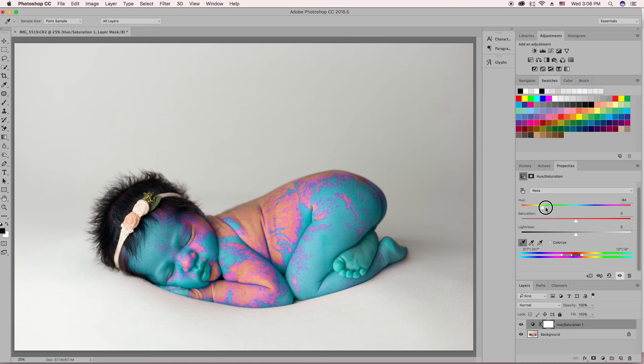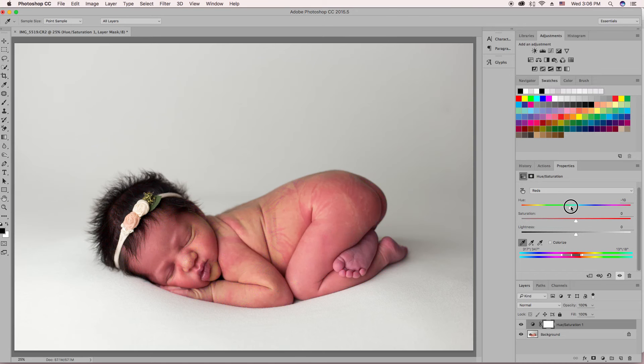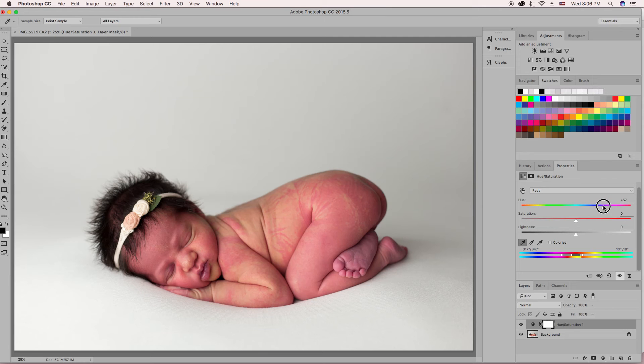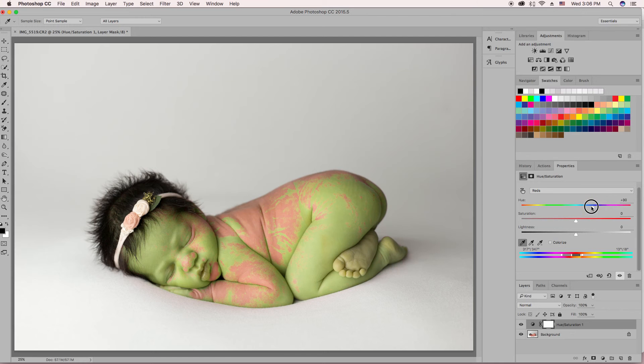Then you're going to bring your hue back up. And you can see as you bring it back up, it's extra red. Or if you go way over, it's extra green. But we want a happy medium, and that's going to vary for every baby.